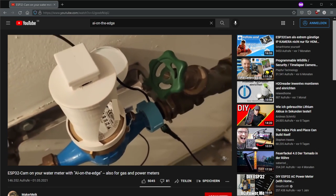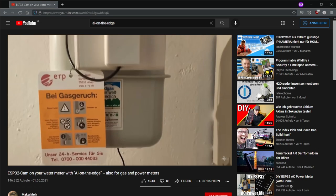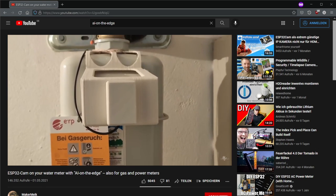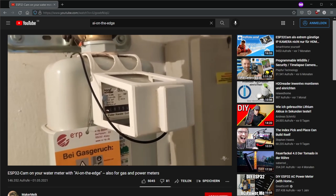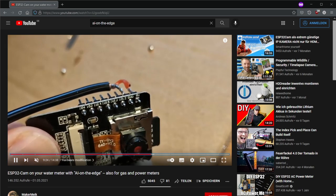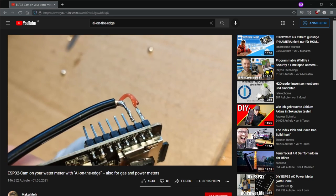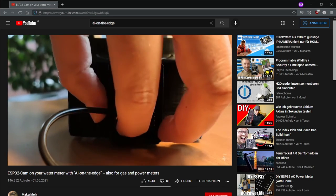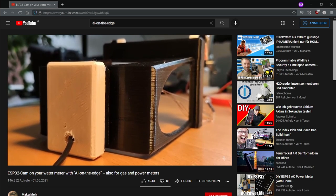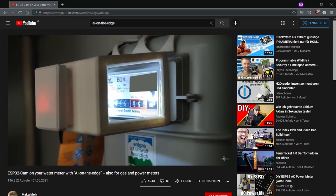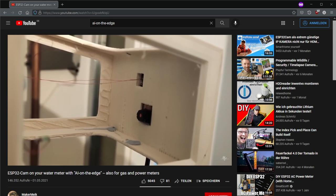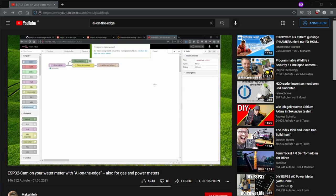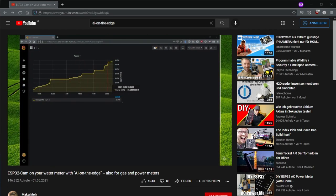In one of my previous videos I showed you how you can make your water, electricity or gas meter smart with an ESP32 cam, because the ESP32 cam can not only take pictures of the meter but with a little machine learning it can also read it automatically and send the meter reading to your server via MQTT.